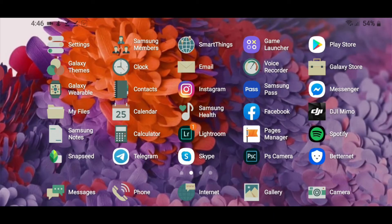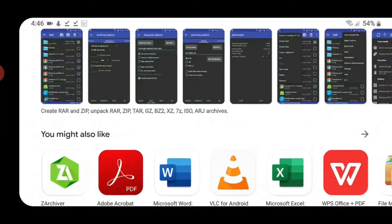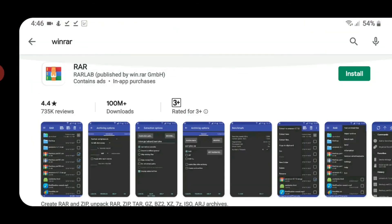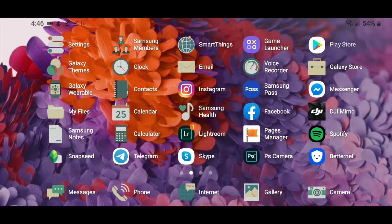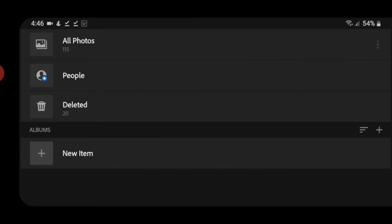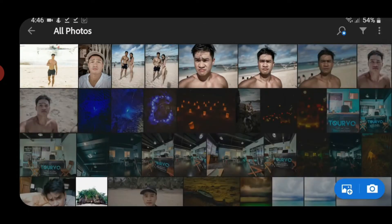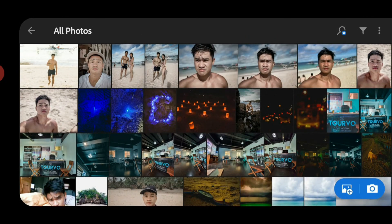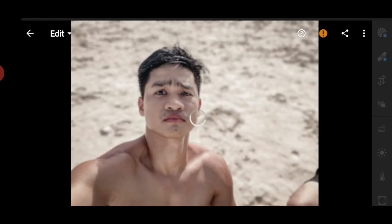So kung walang build-in zip extractor yung phone mo, go to Play Store. And install mo yung RAR. Okay? Pwede ka na mag-extract after that. And then, paano siyang i-import sa Lightroom? So first is, your Lightroom must be version 5.2 and up. So dapat updated yung Lightroom mo.